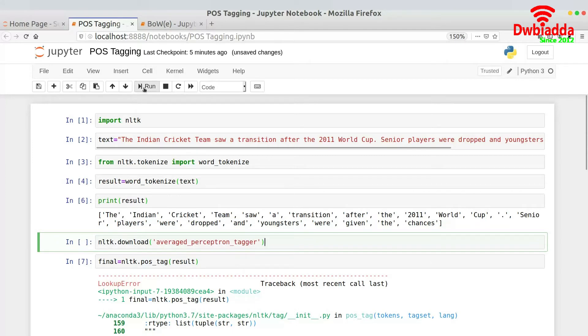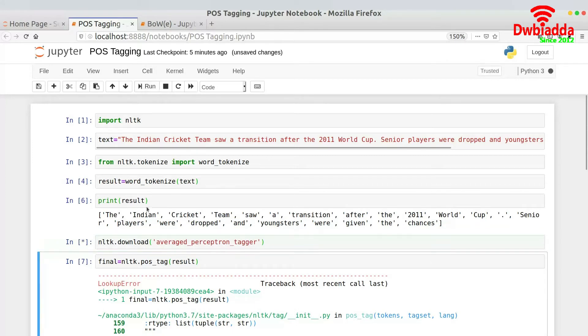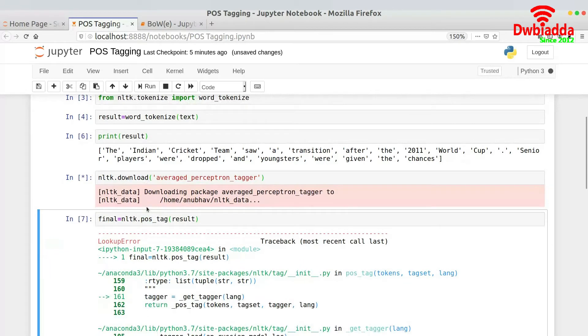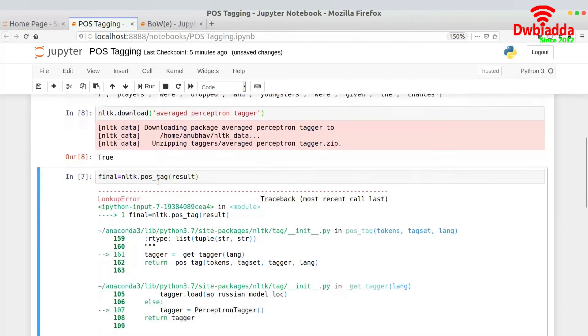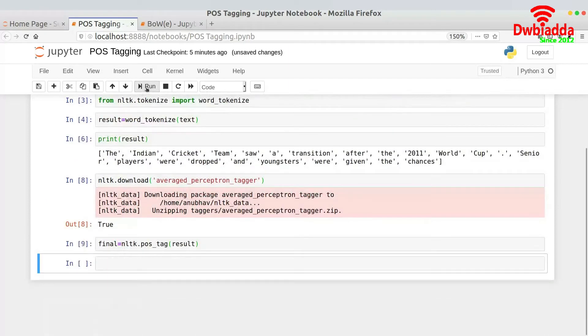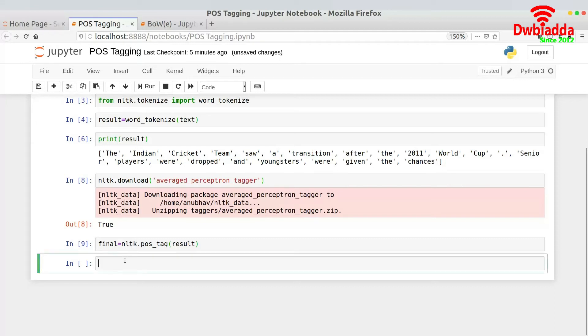I am not but I don't know why it's not installed on my local system. So let me just download this library over here which will actually help us in POS tagging. So now the library has been installed and now let me run this piece of code. Now as you can see we have now no error.